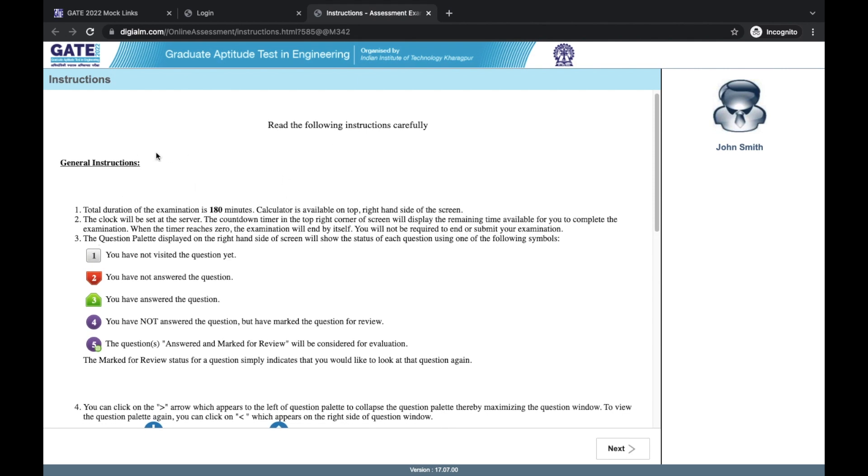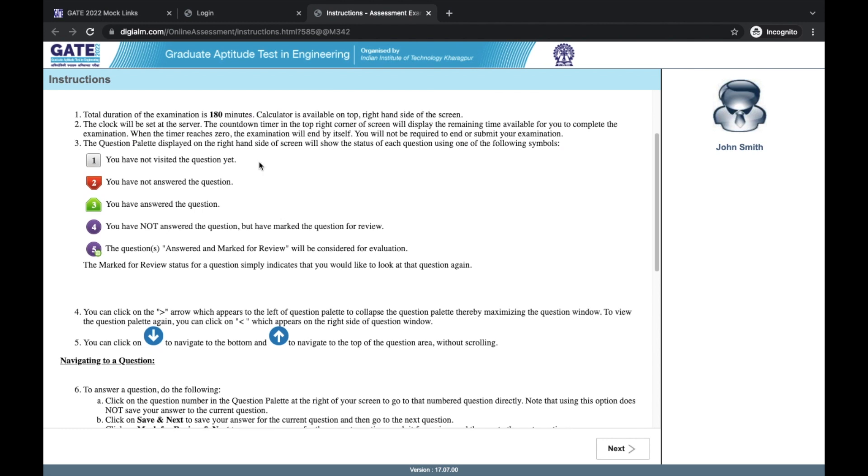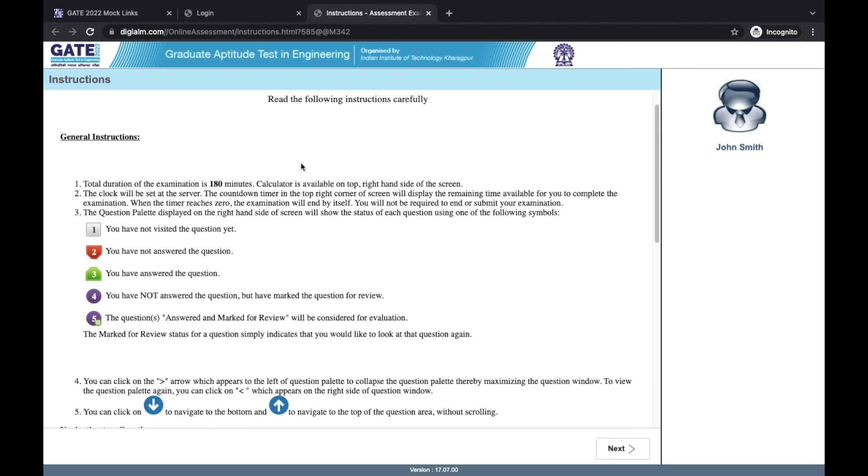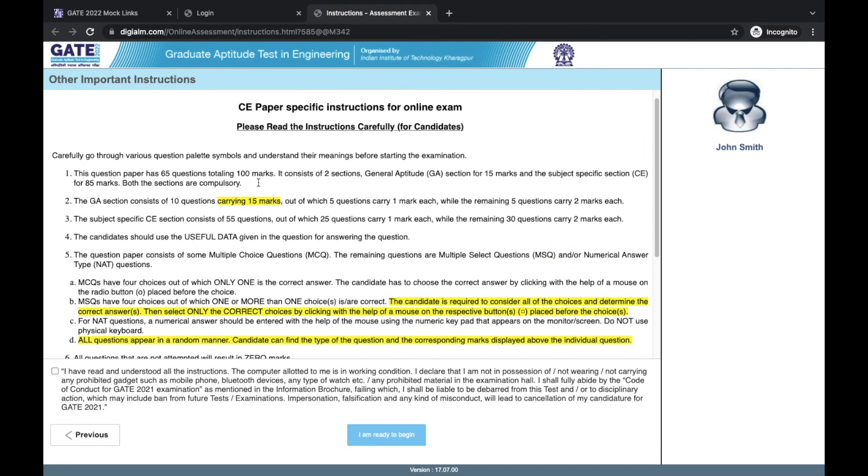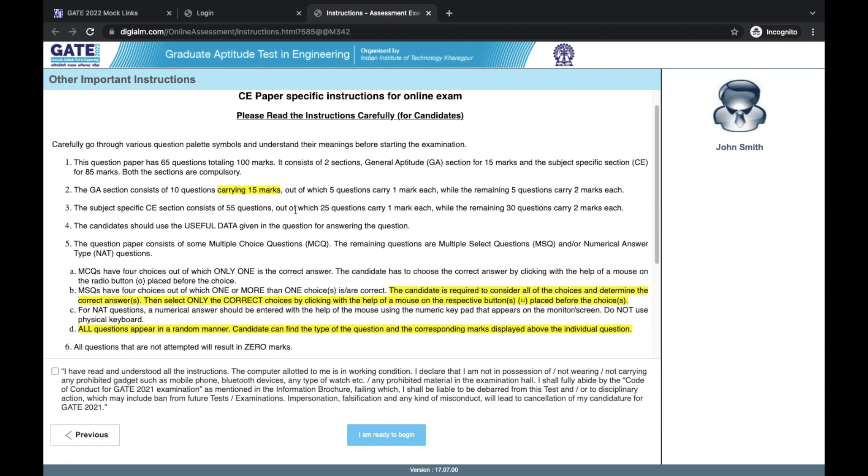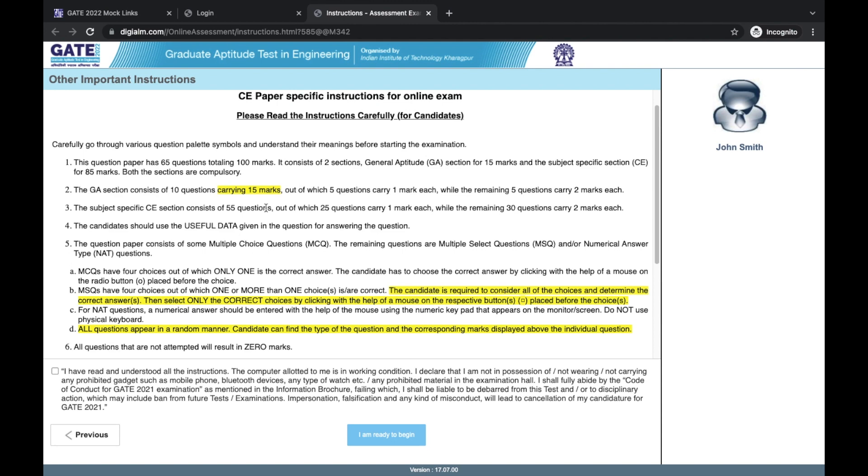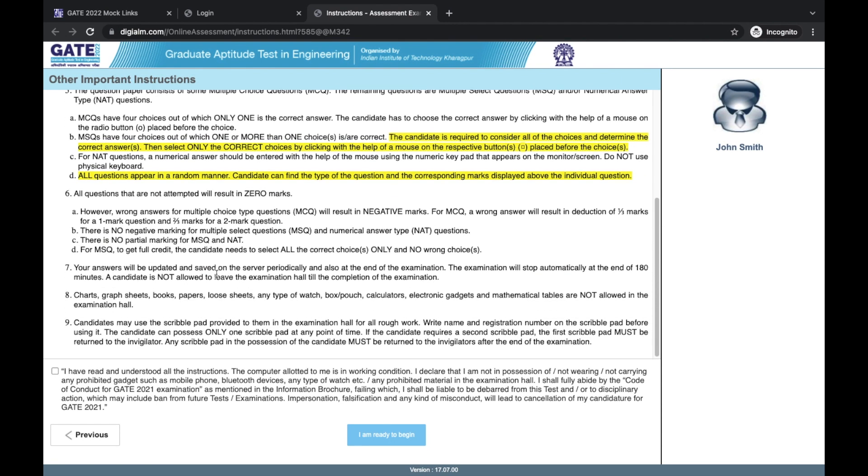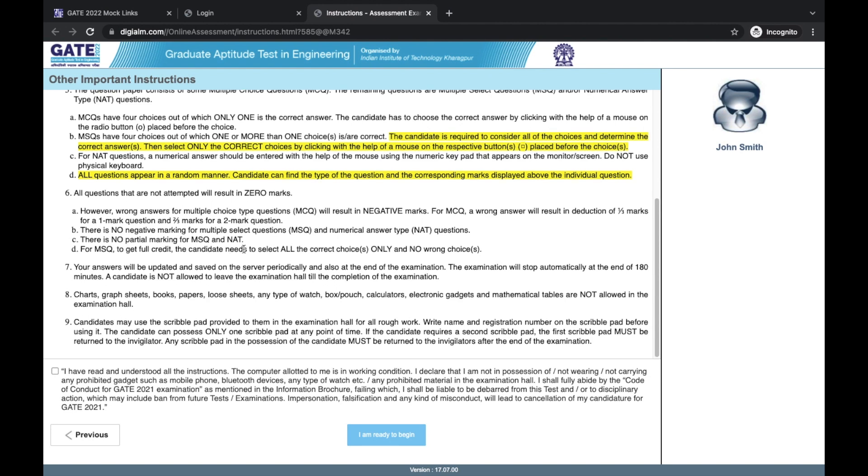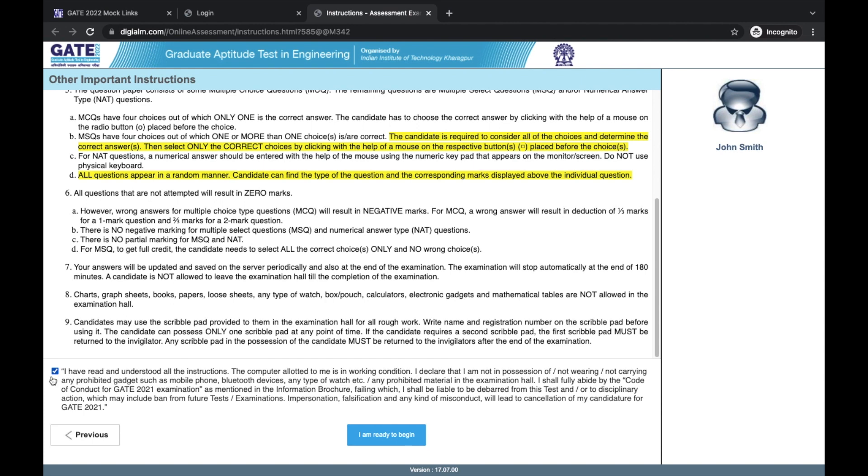Once you click on that, then for all the GATE branches, we have the last year's GATE paper available as a mock test. It will be beneficial for you to see the different options that will be there in the exam and how the interface looks like. Now from here, if we select the civil engineering paper, we come to the login screen. In the real exam, you will be seeing your name here and which exam you are appearing for. These login credentials will be given to you at the exam center. Once you click on sign in, then we come to this instructions page.